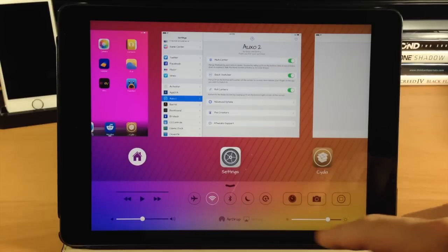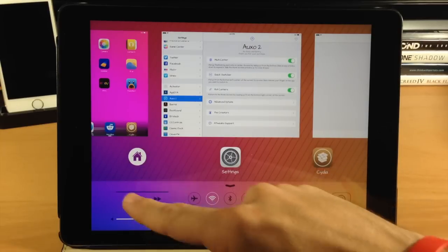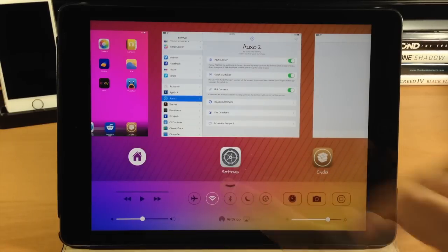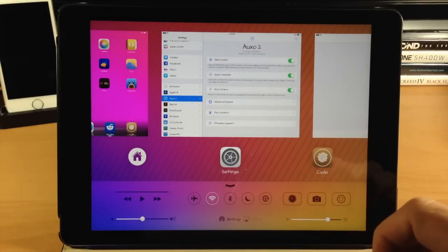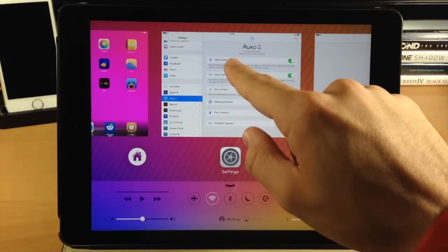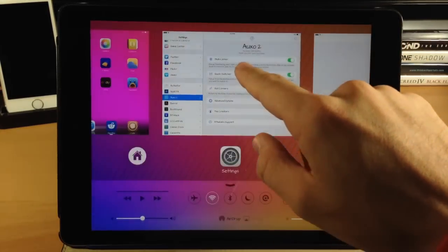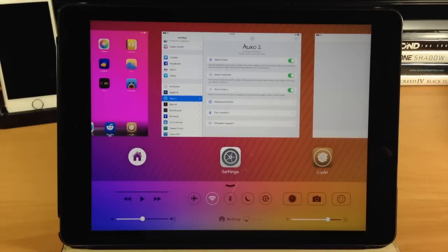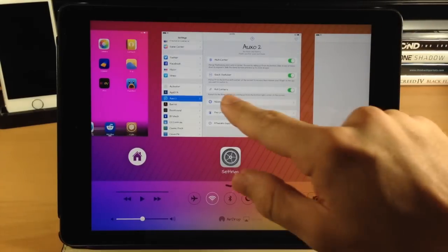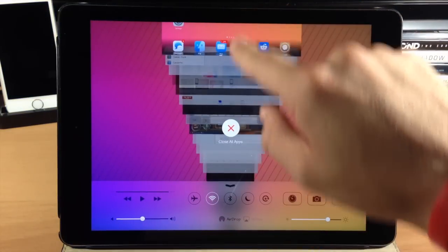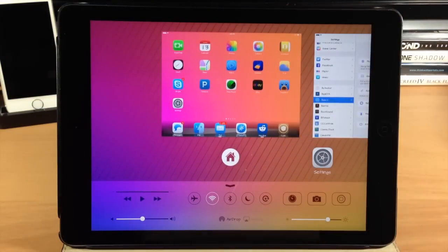We have our brightness slider, AirDrop, AirPlay, volume, media controls, as well as all your toggles. This looks really nice and it's very intuitive. If we want to bring down an application or open it up, you can just swipe down with your finger just like that and it has that nice animation. Also, if we want to close all the applications, you can just swipe up right here and then tap 'close all apps' and it's going to close all your applications in one fell swoop.